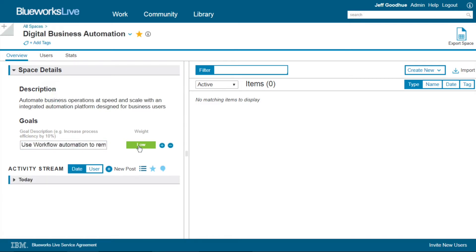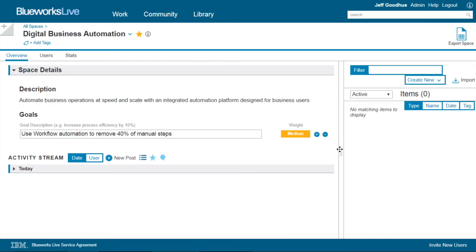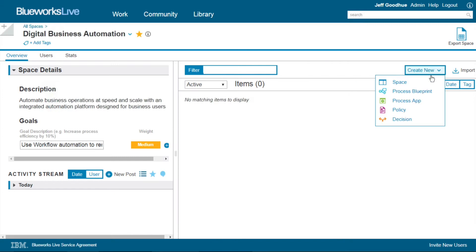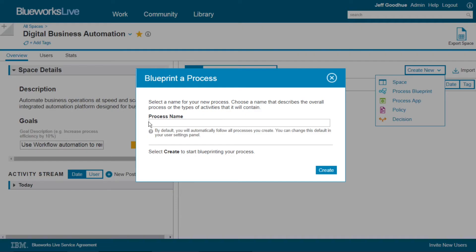We can describe different organizations and the goals they have, including their weight. And we can also create a number of artifacts, including a process blueprint.